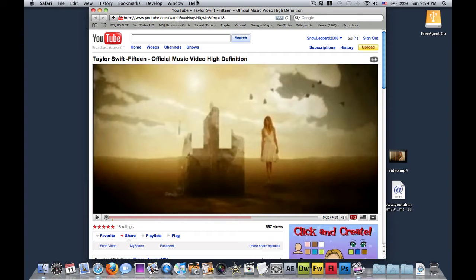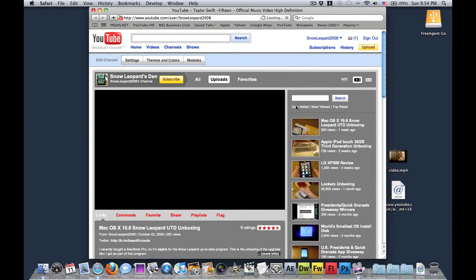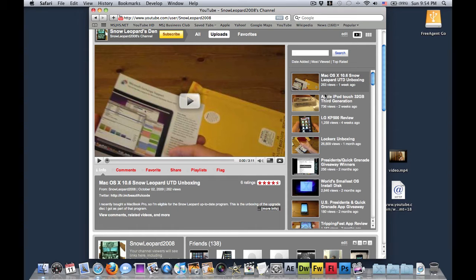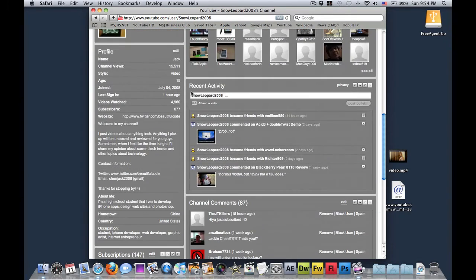So right now, if I go to my channel, my Mac OS 10 10.6 Snow Leopard unboxing is only at 263 views. I do actually appreciate all the new subscribers.